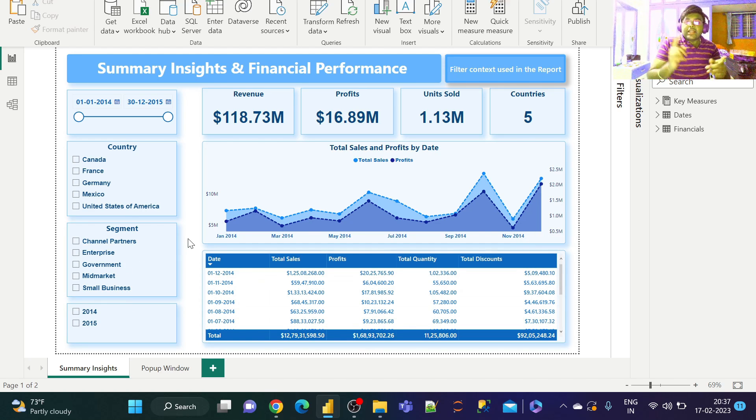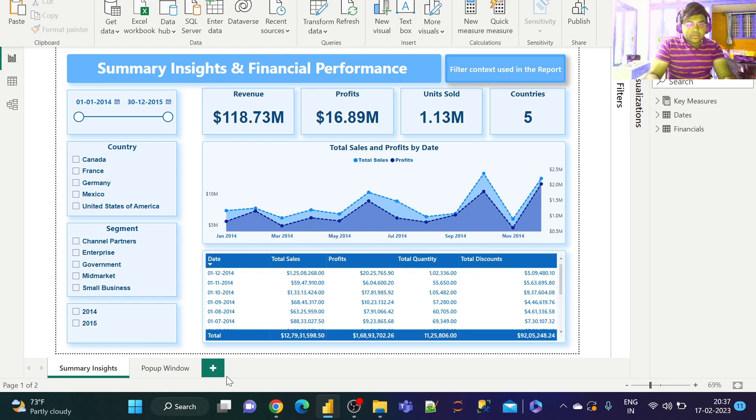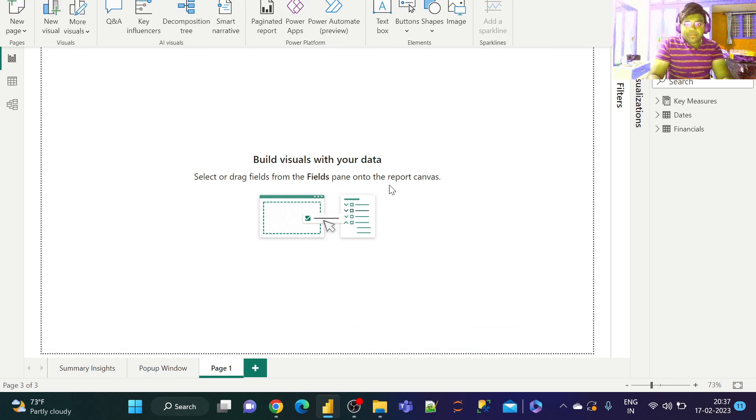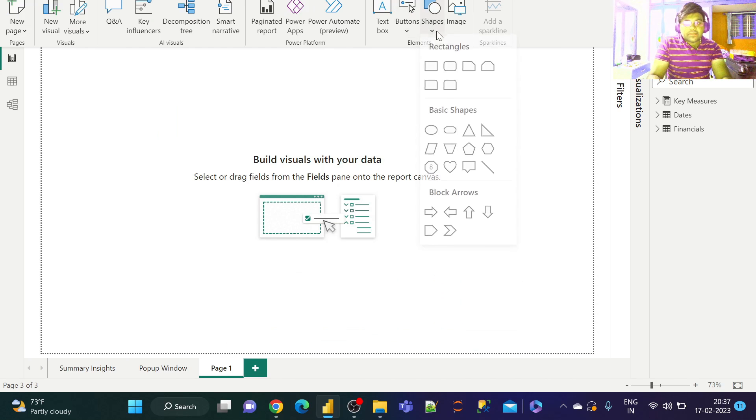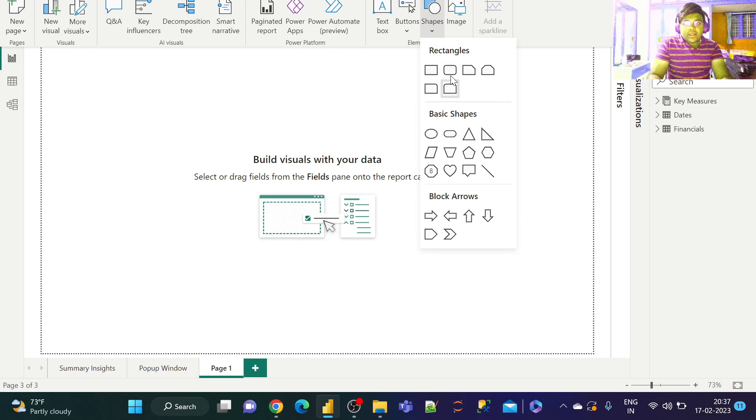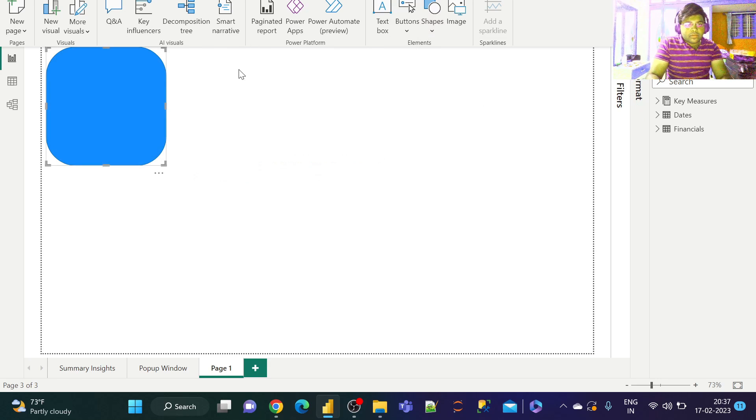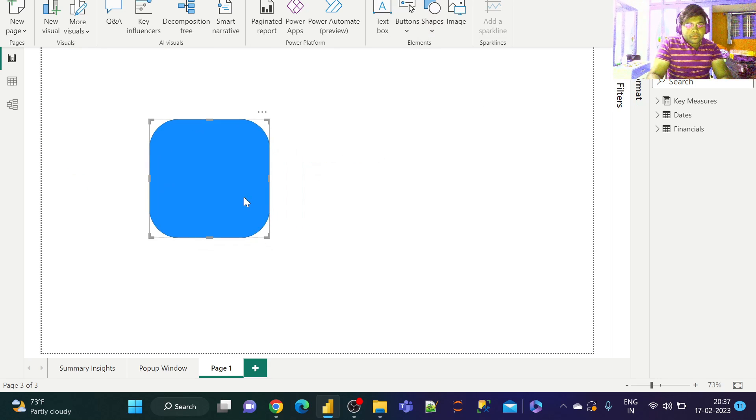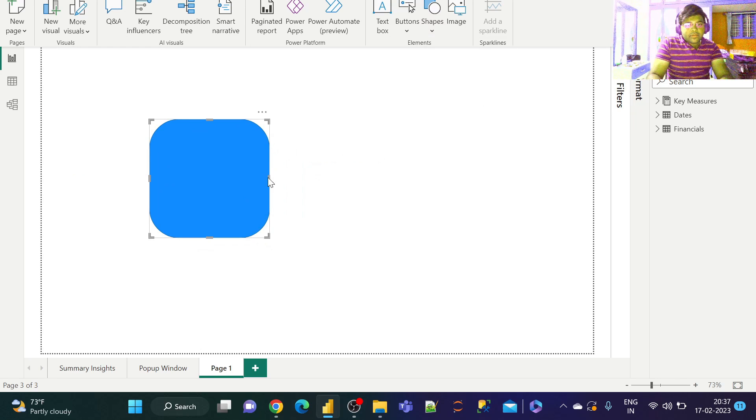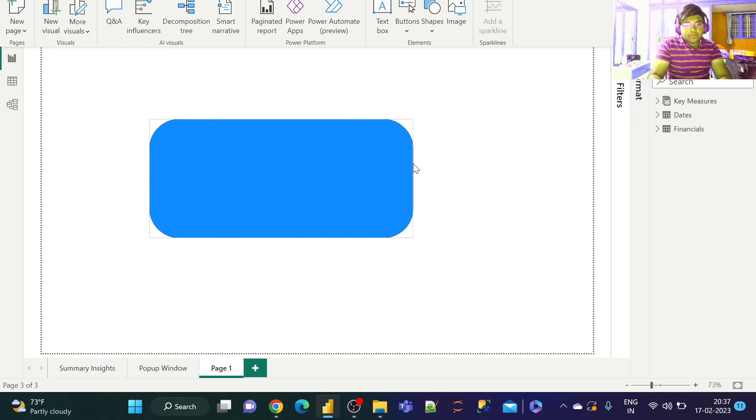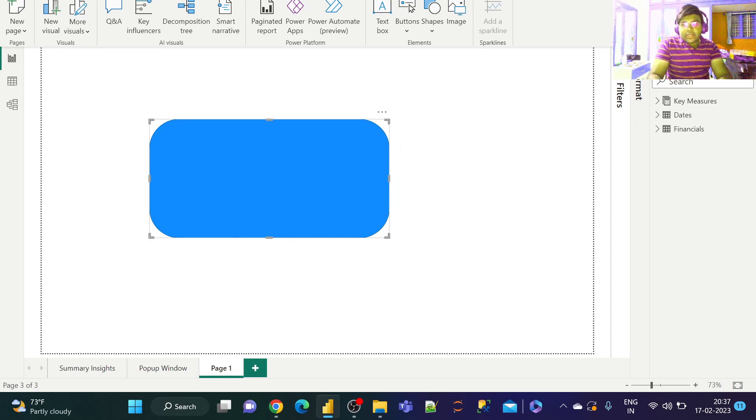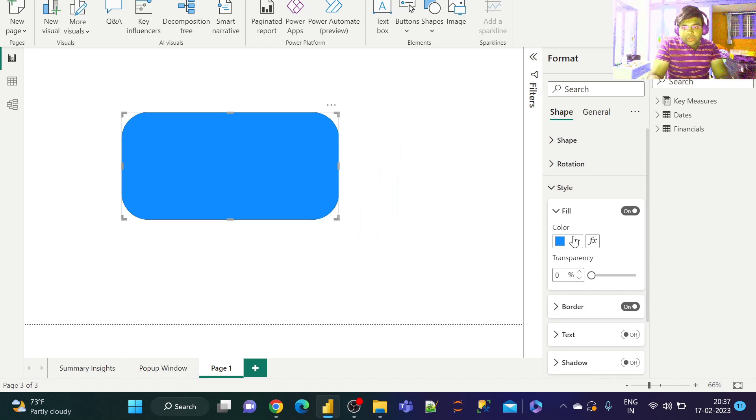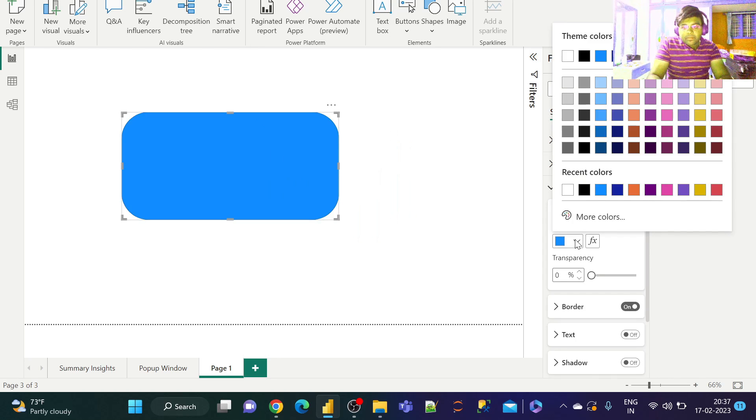Let's go ahead and create a message pop-up window. Let's open a new tab. Go to Insert, and under Shapes, take a rounded rectangle. Let's keep it broader so we can paste the information properly. Under Format, let's change the color to white.